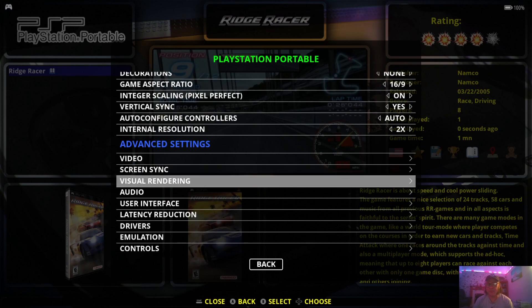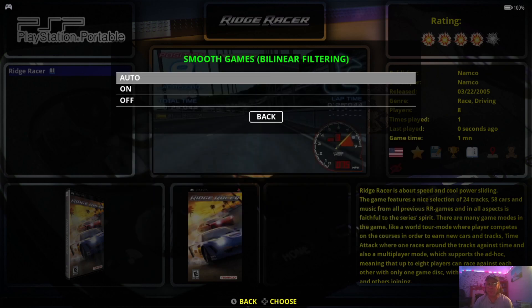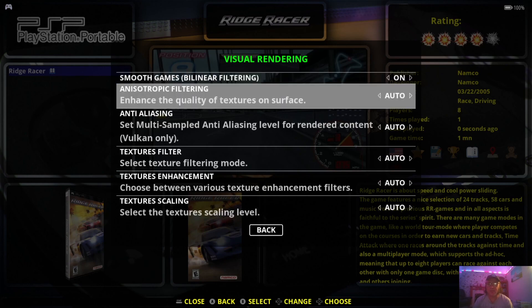Interestingly, we've got visual rendering options as well, and just like internal resolution, these are really going to enhance these games. We've got Smooth Games by Linear Filtering — I'm going to turn this on, but you can leave it to auto if you wish. As it says, it's going to enhance the quality of textures in the game itself.